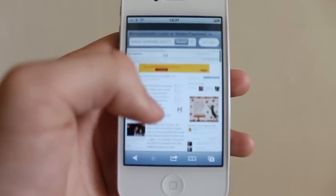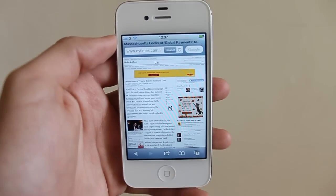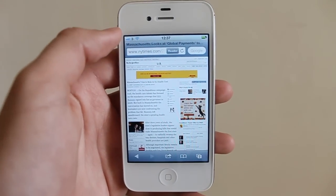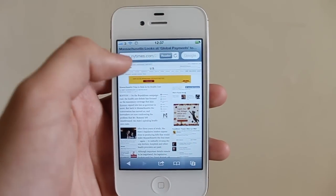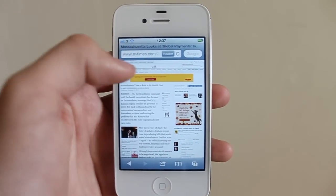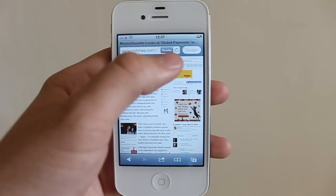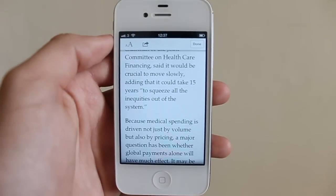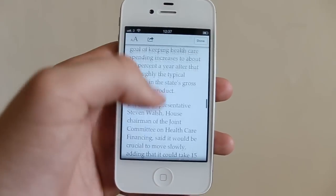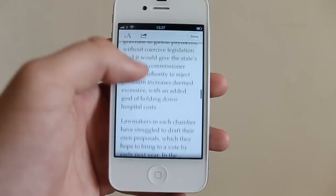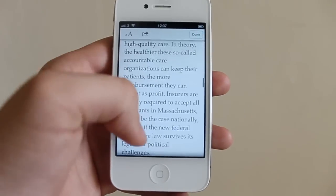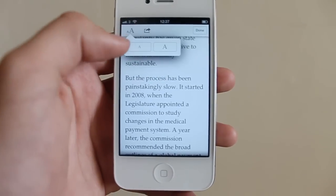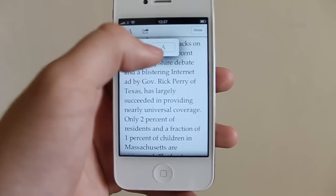On iOS 5 they introduced a new function called Reader. If you see in the URL bar it says Reader, so I can just tap on that and you'll see now I can just scroll through this article and change the text size if I want to.